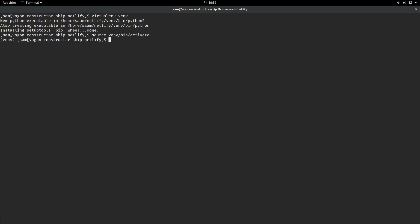Then, we're going to use pip to install Grow. It's just pip install grow.